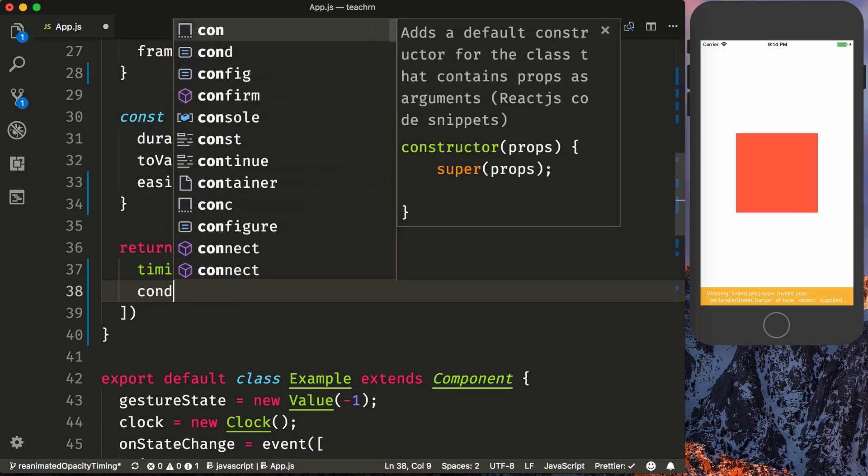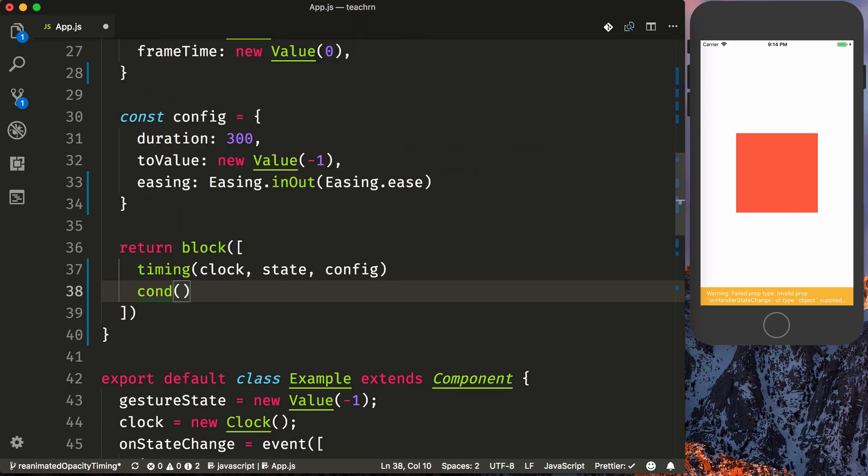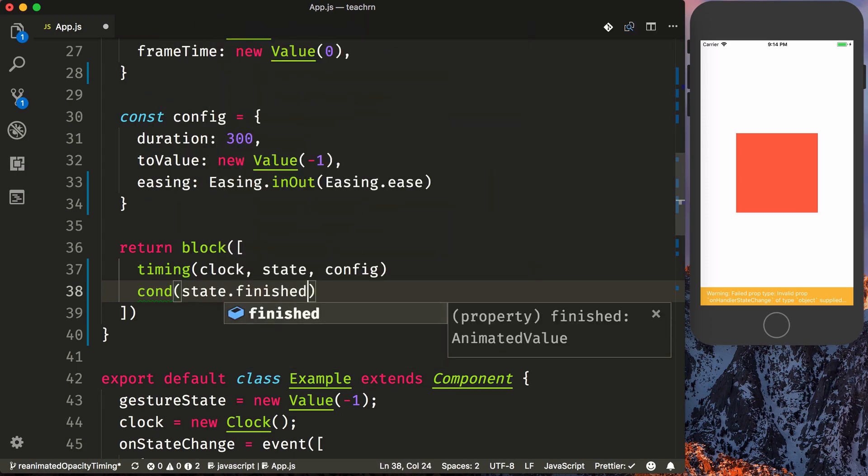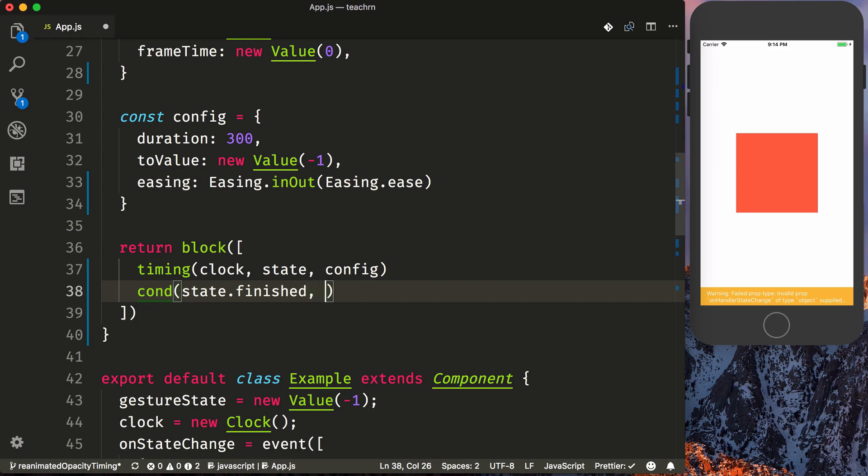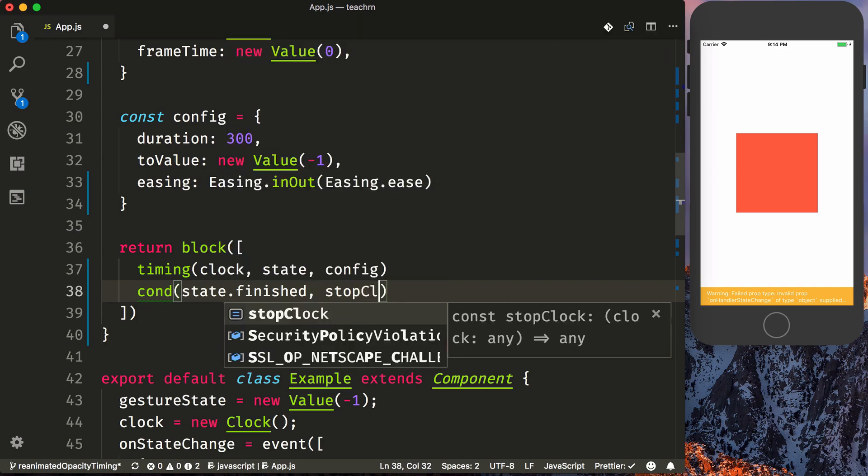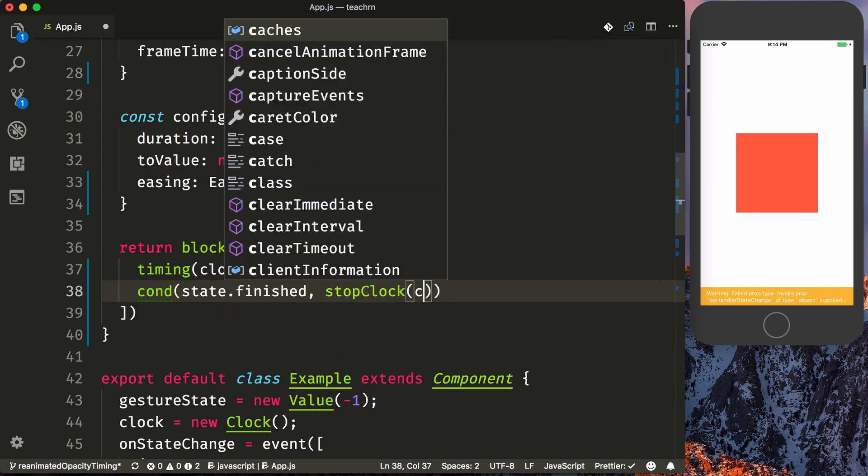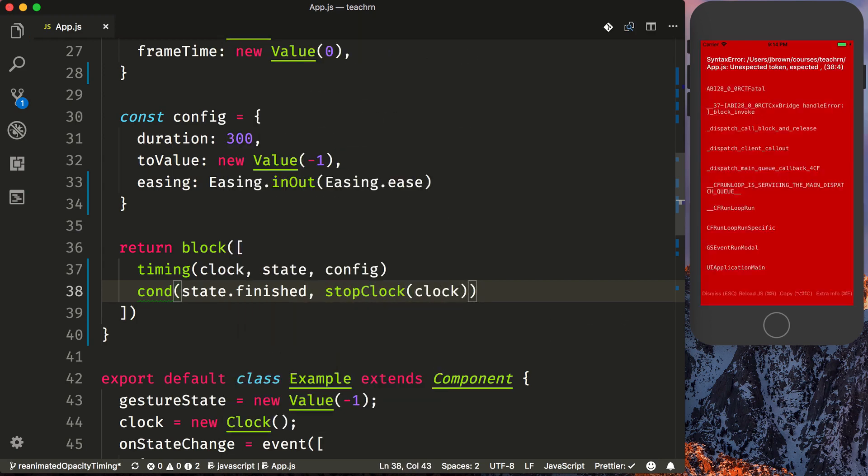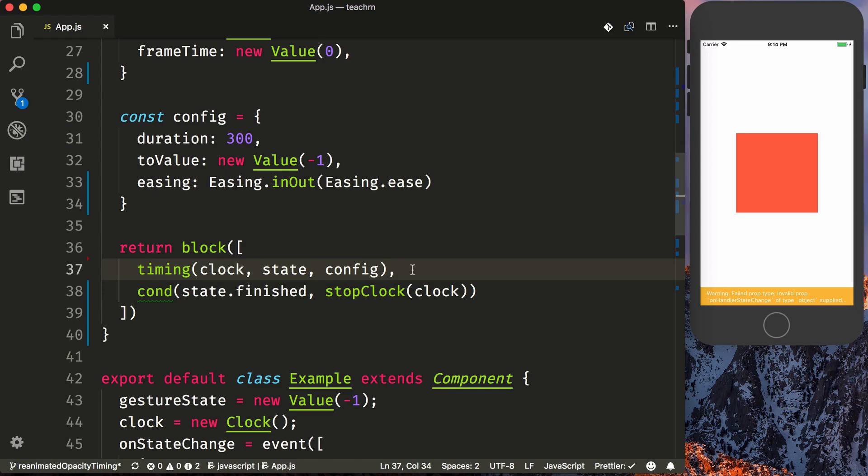So we need to say condition, when the state is completed, then we need to call stop clock. And make sure you add a comma here so we have our JavaScript.